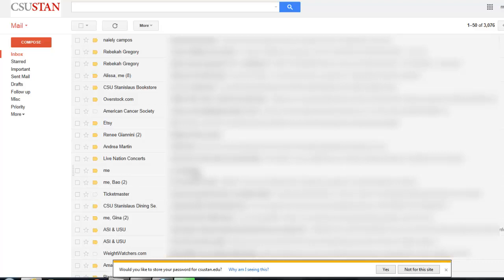The university uses this email account to communicate all the important dates and deadlines, your registration time. Professors will use it if they're going to cancel class or respond to a question you had. All of your official business should be done through this account, and you will be getting emails you didn't really know were coming, so you need to get used to checking it every single day.